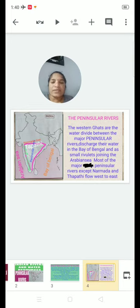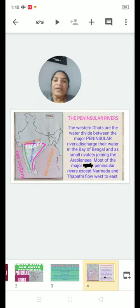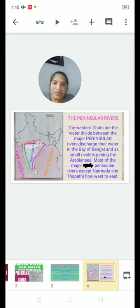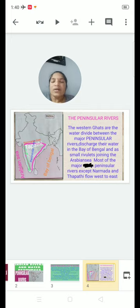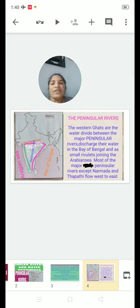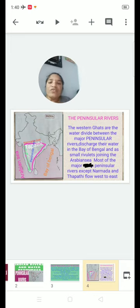The Peninsular Rivers — the Western Ghats are the water divide between the major Peninsular Rivers. They drain their water into the Bay of Bengal, and small rivers join the Arabian Sea. The Peninsular Rivers — Godavari, Krishna, and Kaveri — are always flowing west to east. But Narmada and Tapti Rivers are always flowing west to west.